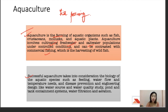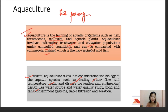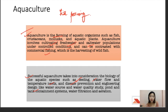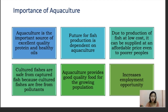Successful aquaculture takes into consideration the biology of aquatic species such as feeding, water flow, temperature needs, and disease prevention, as well as engineering design like water source, water quality, pond and tank containment systems, water filtration, and aeration. Aquaculture is a broad term with many branches and activities, and it is very important as it helps in sustaining our fish resources continuously for the present as well as for the future.